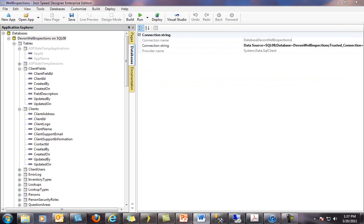With our database selected, we can scroll through the list of tables and views that belong to this database. Tables or views referenced in this application are displayed bolder than those that are not. In this case, we can see that the ASP State Temp Applications table is quite grey. This means this table has not yet been referenced into this application. It is a good practice to only reference the tables and views in your application that you will actually use. You can always come back and reference others later.